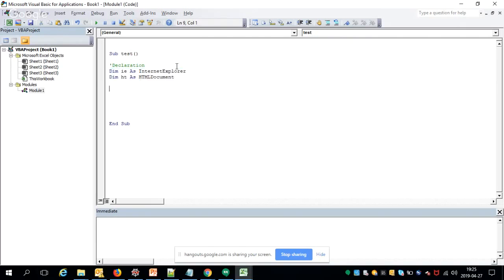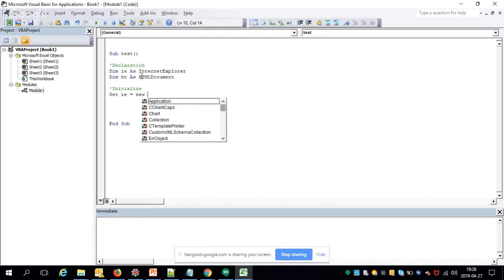After declaration it is time to initialize them. To initialize, use the keyword 'Set', then the object name, then the keyword 'New', and the type you want to create. This creates the Internet Explorer instance.